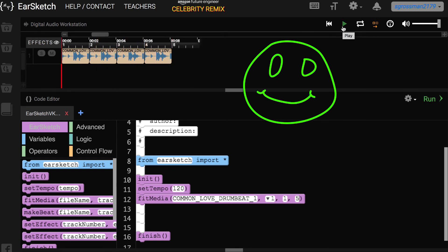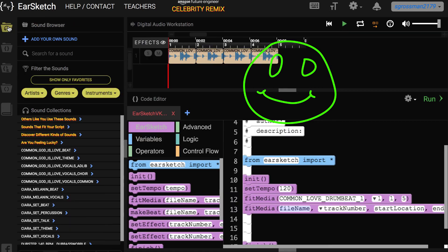Congratulations! You've added your first clip in your song. You may continue to use Fit Media to add more clips.